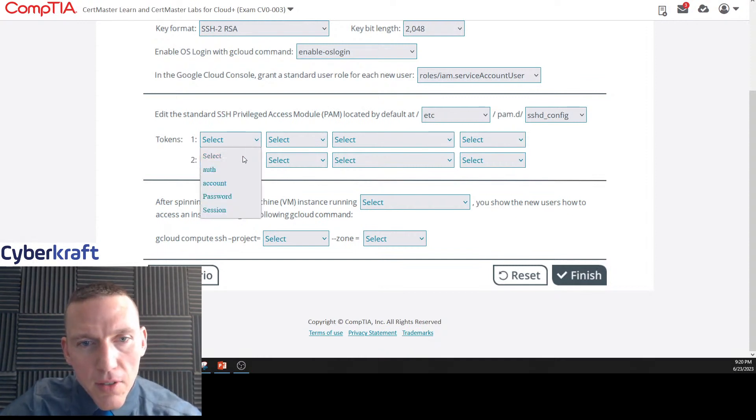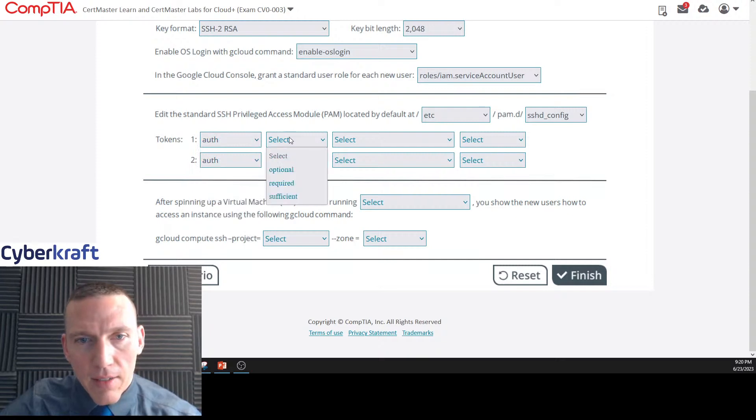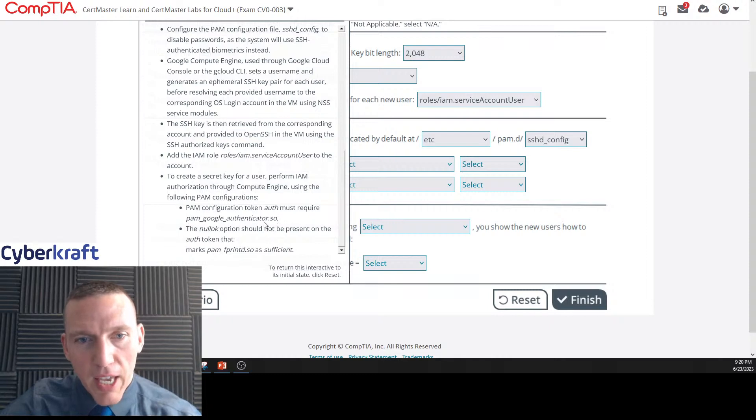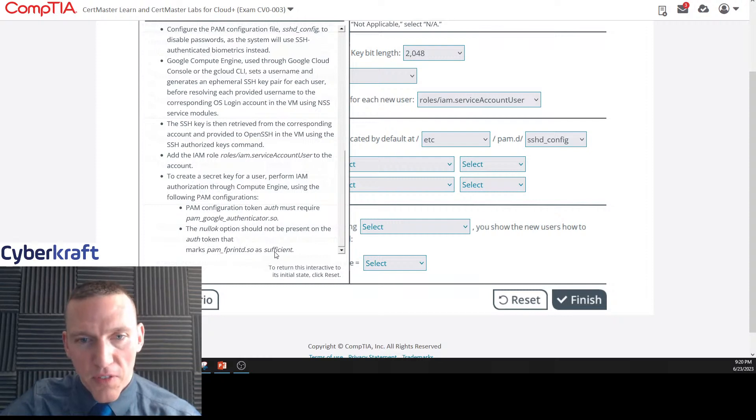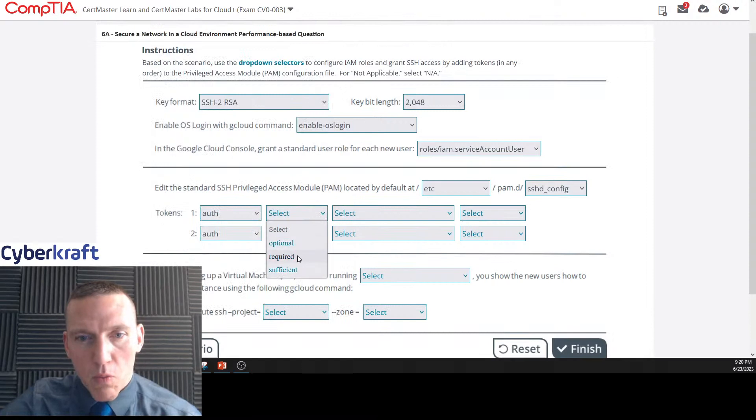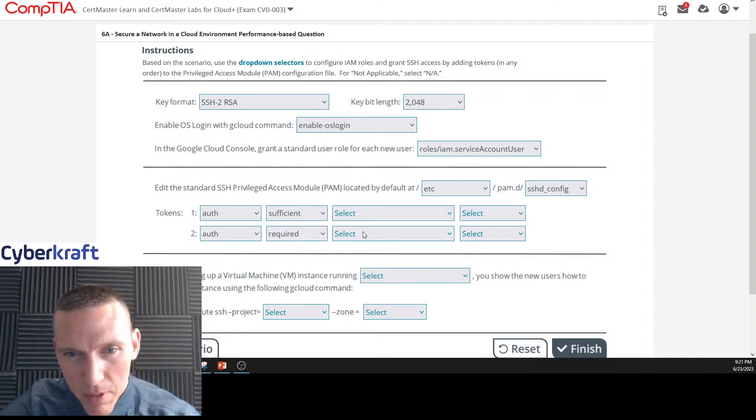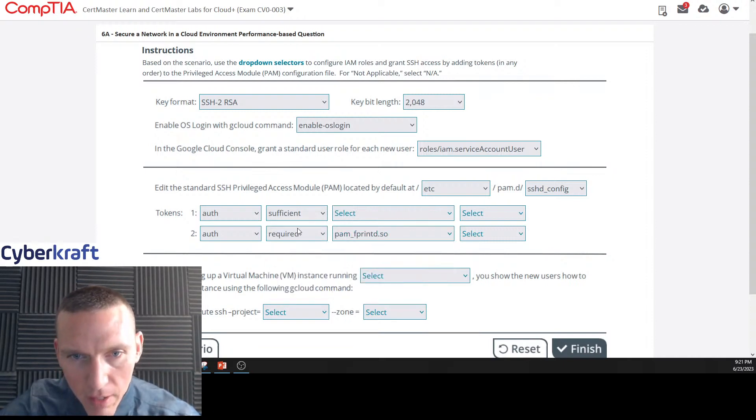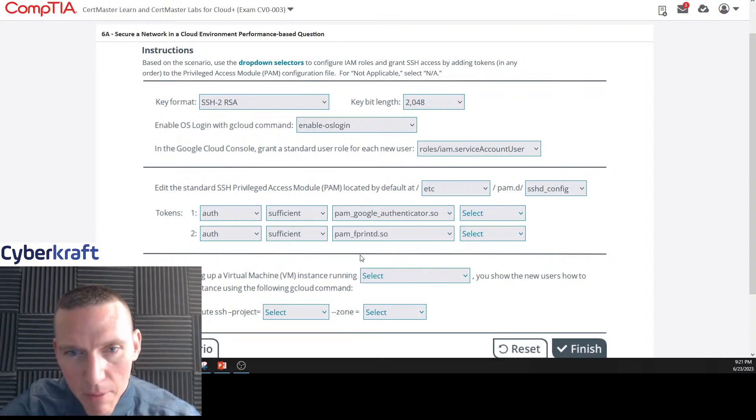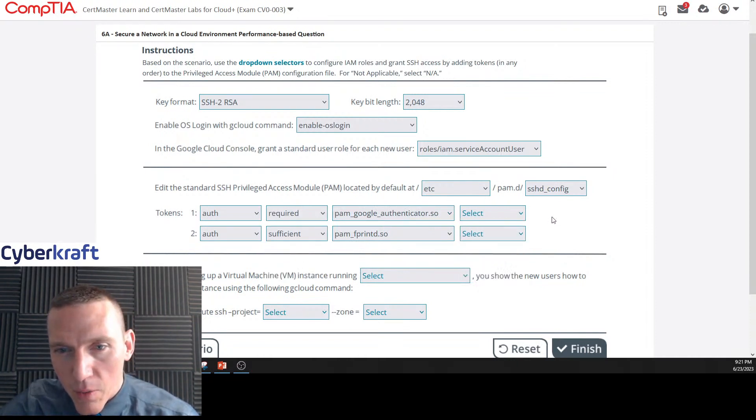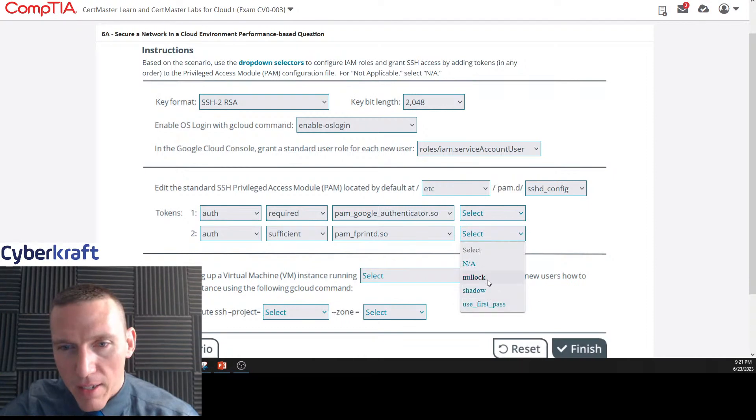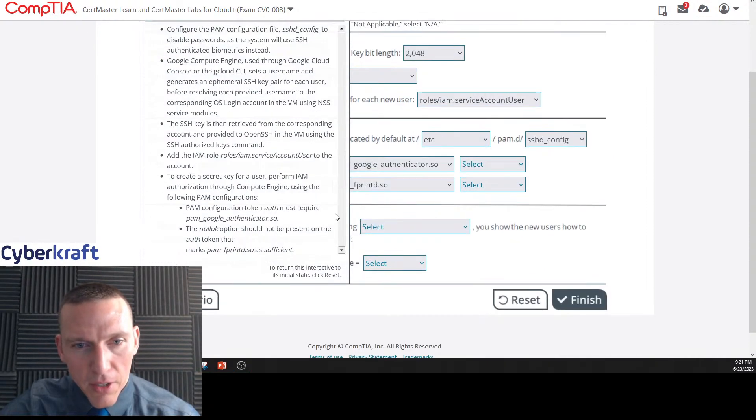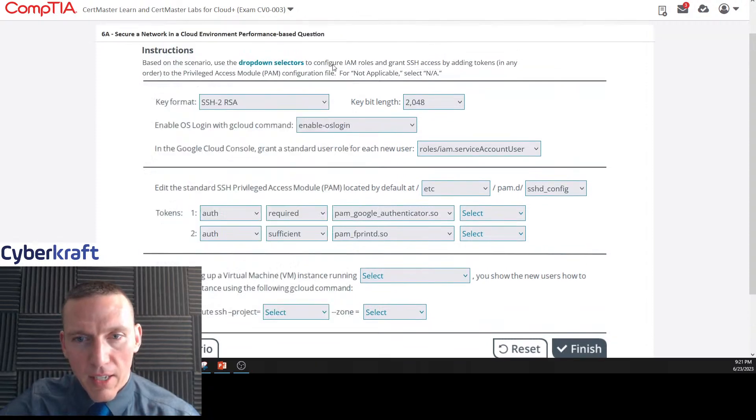The tokens. PAM configuration token auth must require pam_google_authenticator. Null lock option should not be present in the auth token that marks pam_fprint.so as sufficient. fprint was sufficient, this one has to be pam_google_authenticator and that would be required. And then we got to make sure null lock's not selected. It doesn't say to select anything else, no other options, so I'm not going to select an option.